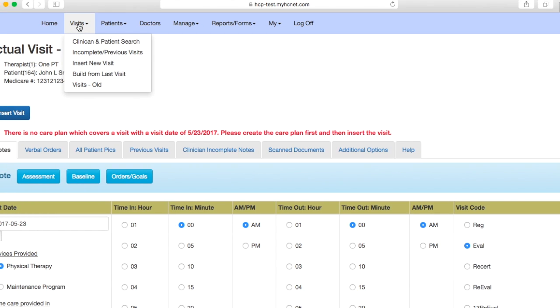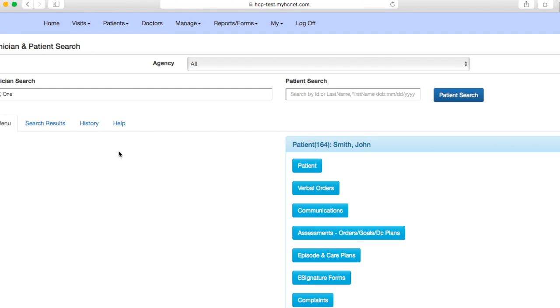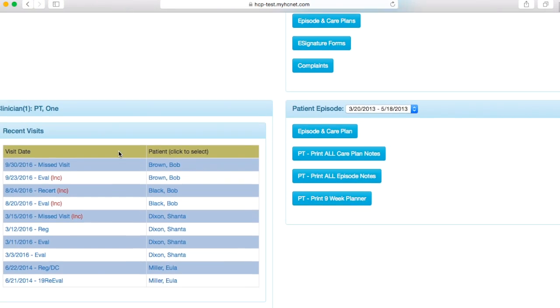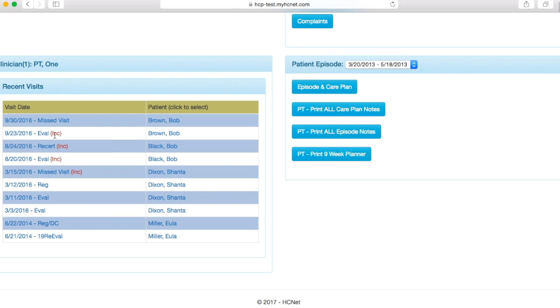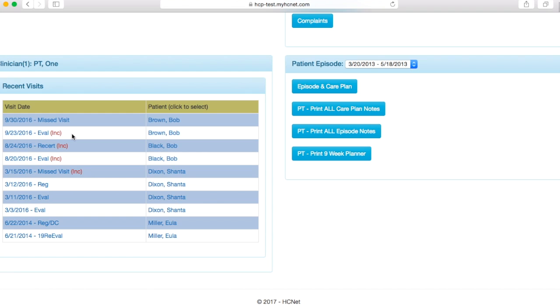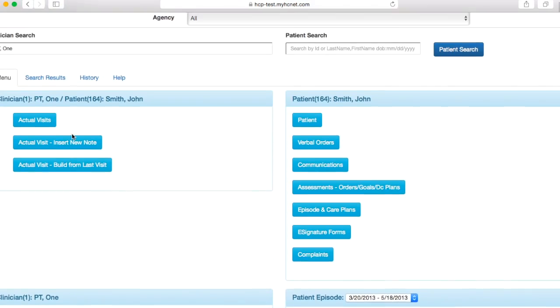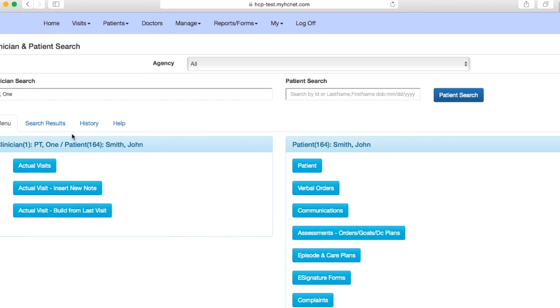To double check, you can go back underneath visits here, click clinician and patient search, go back to your home page, and you should see if the note is complete or not. So that note didn't go through because like I said it wouldn't let me enter it, but this note here, which is a missed visit note, is complete, whereas this evaluation is incomplete, which is notifying you with the INC in the red letters there so that you're notified that that note is not complete. So that's how you enter an evaluation into the HCnet system. Okay, thanks.